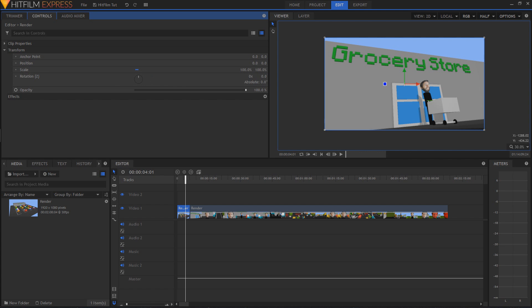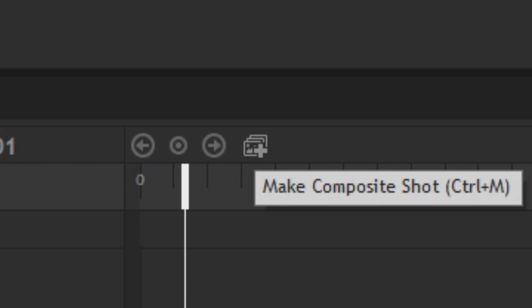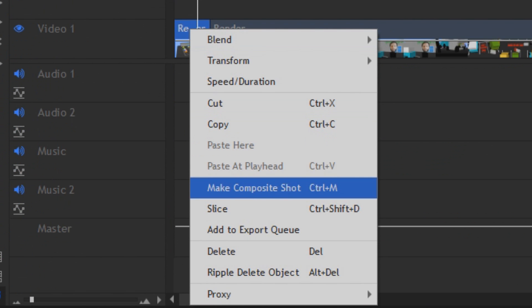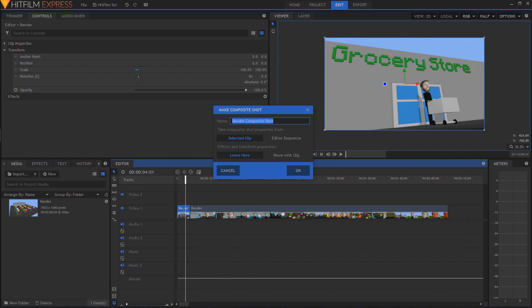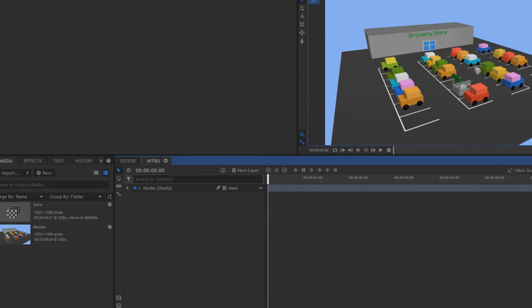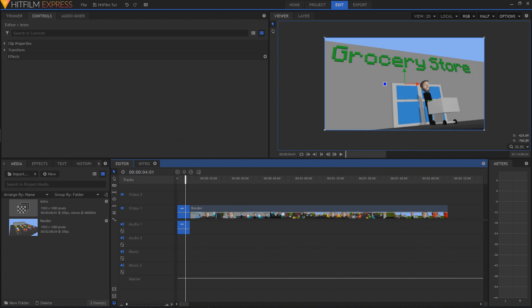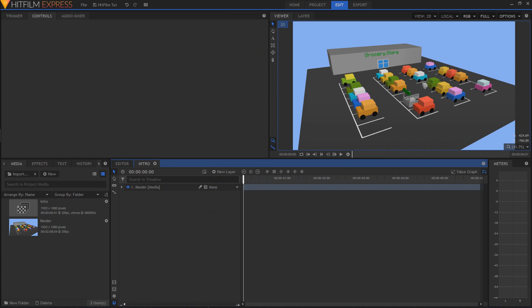But if you want movement, we have to make this a composite shot. So what I'm gonna do is reset all this stuff, and then you can either click on this button right here, or right-click on the clip and go to 'Make Composite Shot.' When I click on that you'll get a dialog — I'm just gonna call it 'Intro' because we're pretending this is the beginning of our video. You can choose selected clip or entire sequence, and you can leave existing effects here or move them into the compositor. I'll just hit OK, and you'll see we get this new tab 'Intro,' and we can come back to the editor where this is our timeline again.